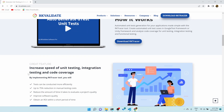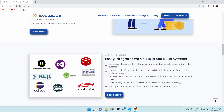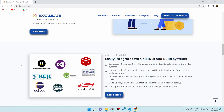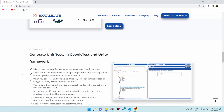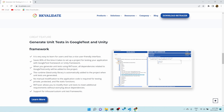It supports multiple programming languages like C#, Java, C++, and Python. It also supports multiple IDEs — you can see there are many IDEs supported by RK Validate. In my system I have installed RK Validate, and it gives an intuitive UI where you can add your test cases instead of writing them yourself.